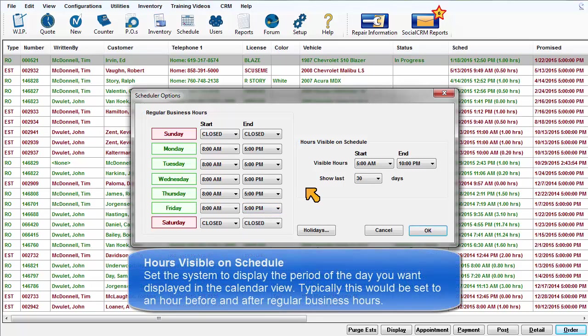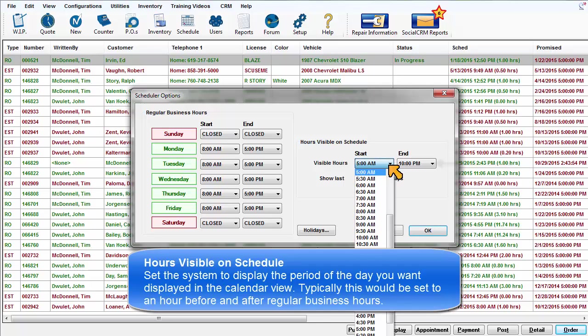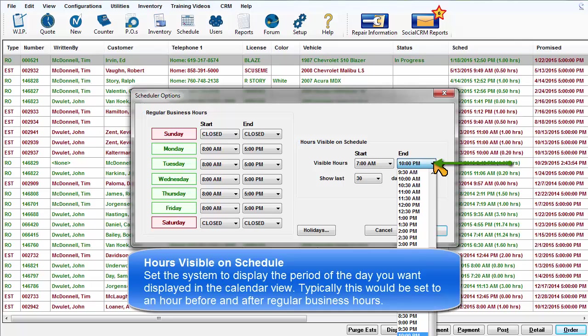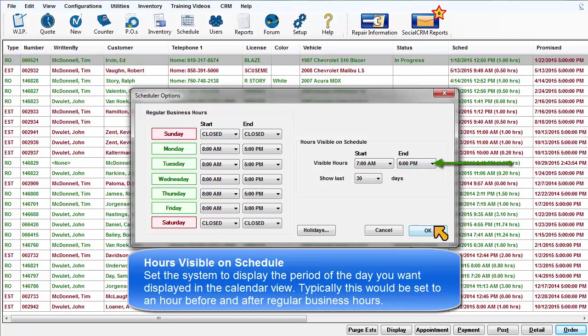Hours visible on schedule: Set the system to display the period of the day you want displayed in the calendar view. Typically this would be set to an hour before and after regular business hours.